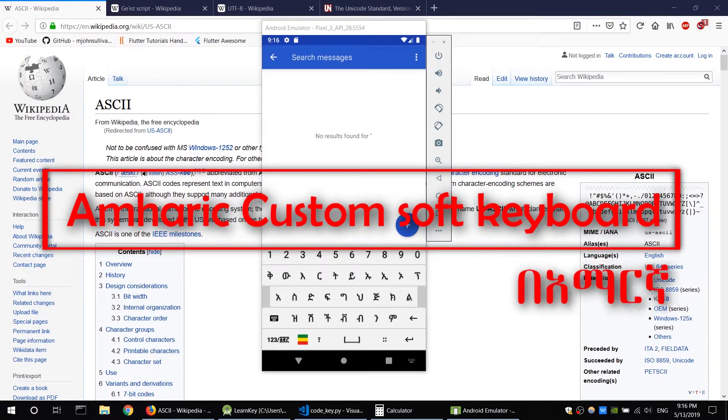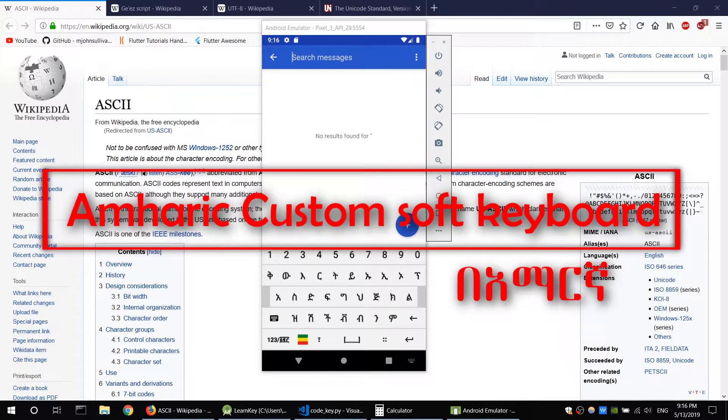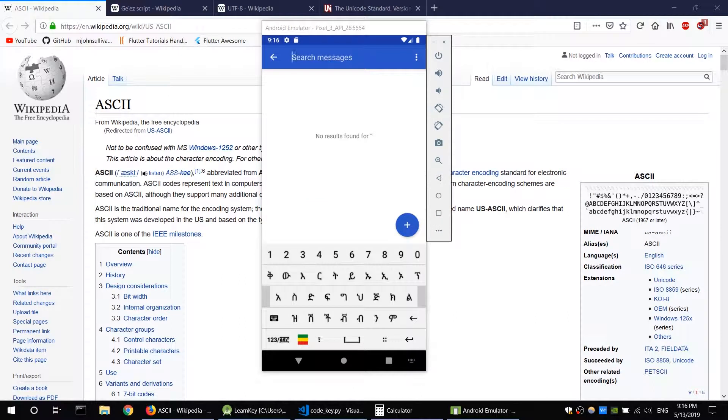Salam YouTube. Computer Science Club. This tutorial is going to be about an Android soft keyboard.